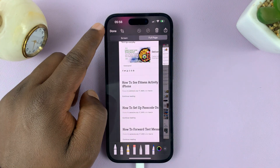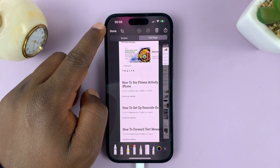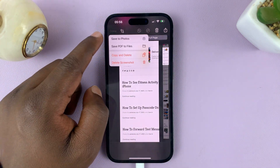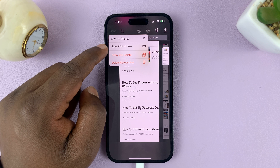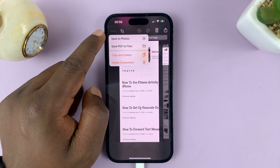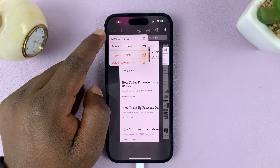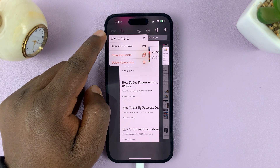you can now tap on Done in the top left corner and then choose if you want to save as a PDF or as a photo to the Photos app.